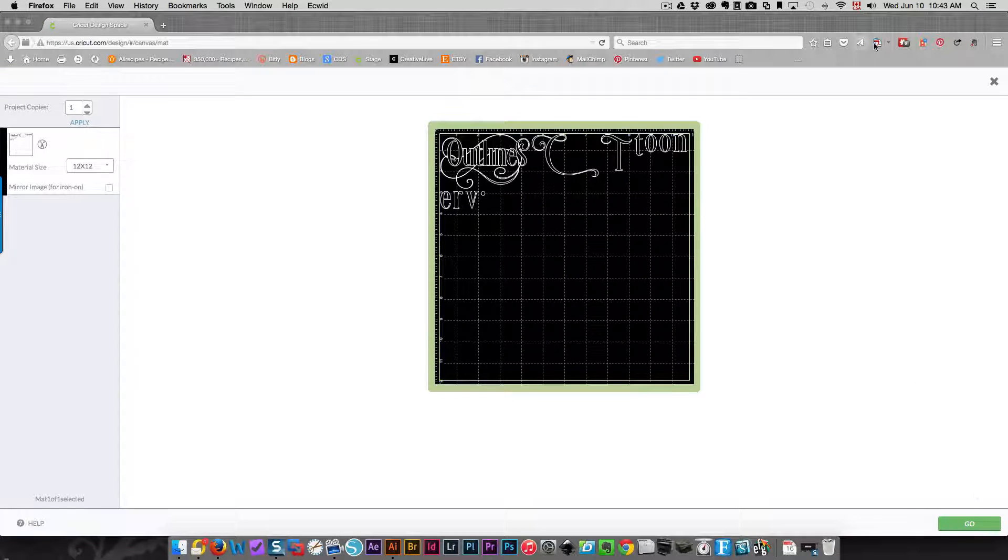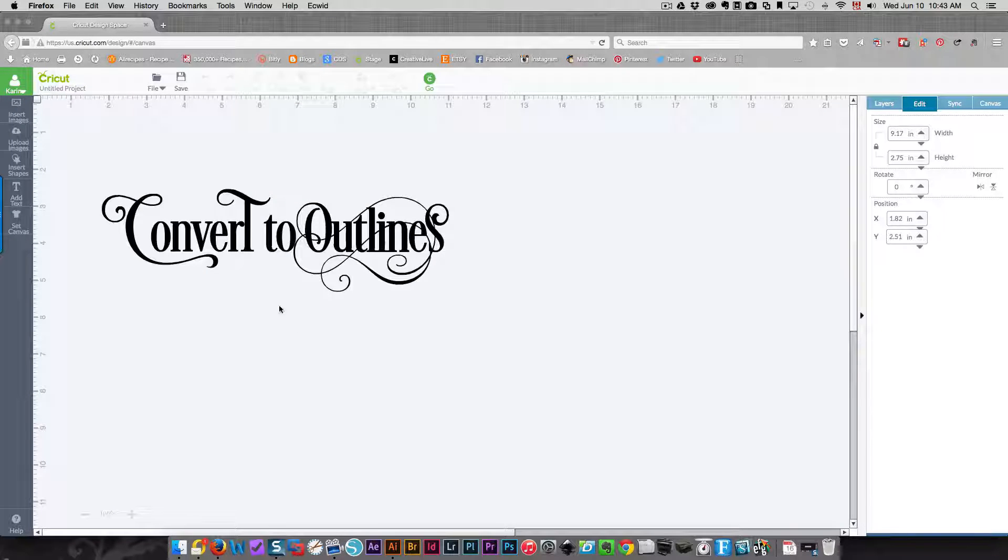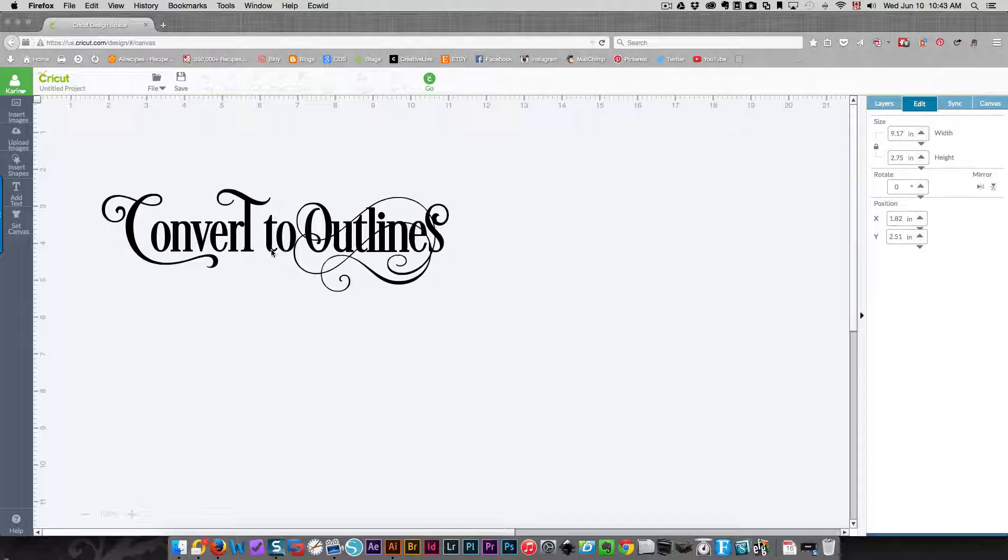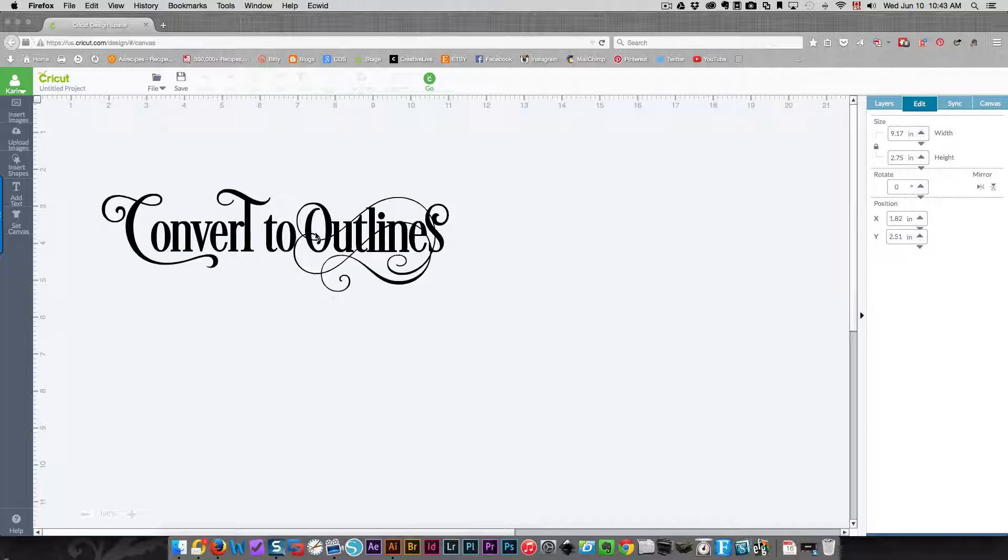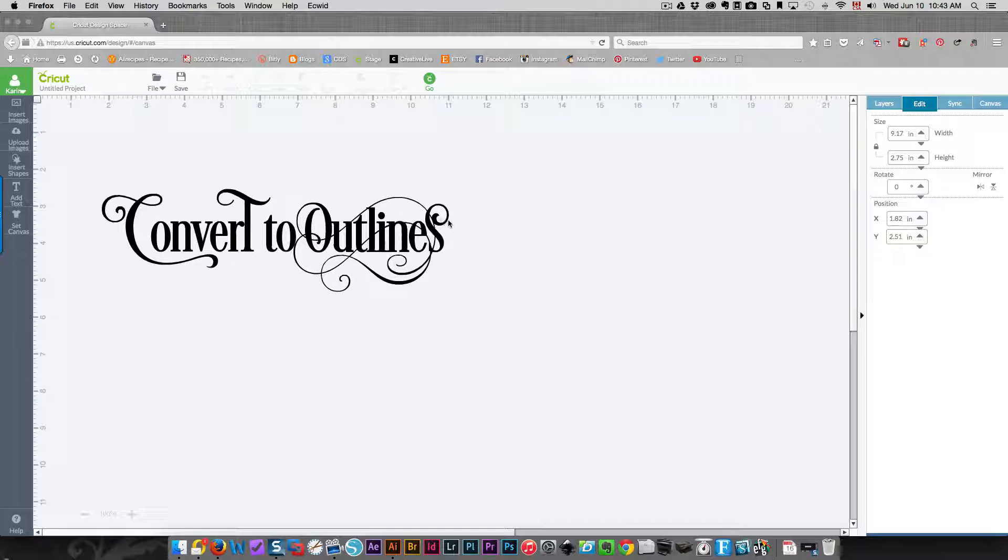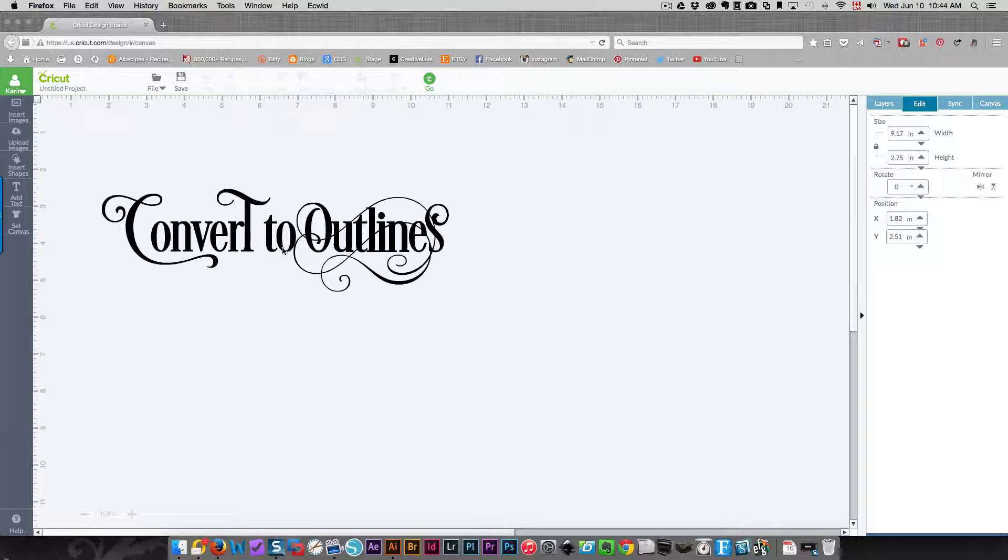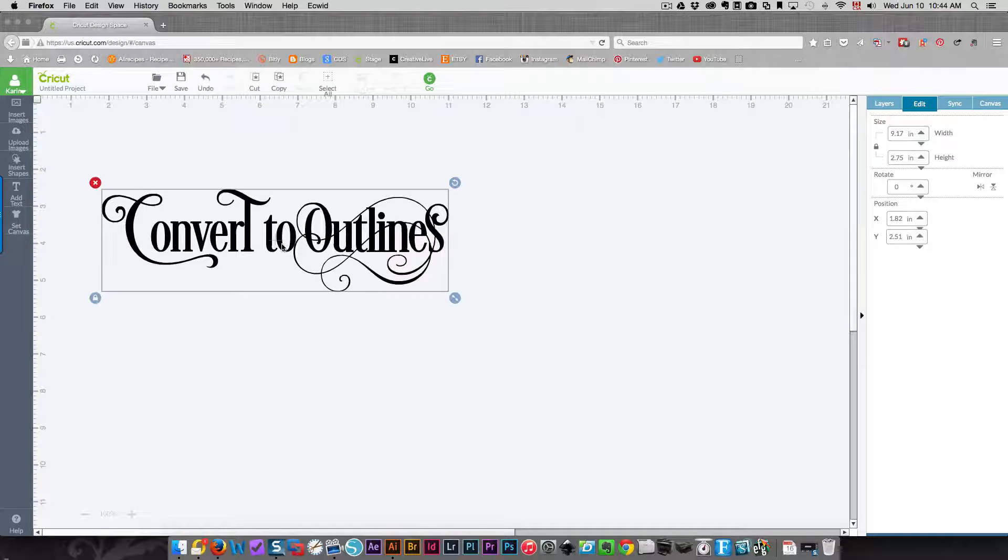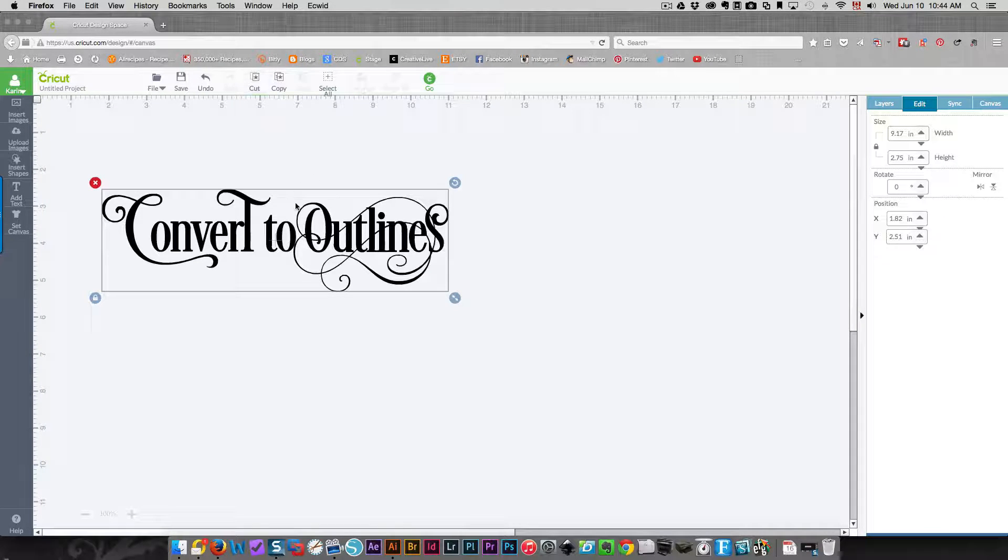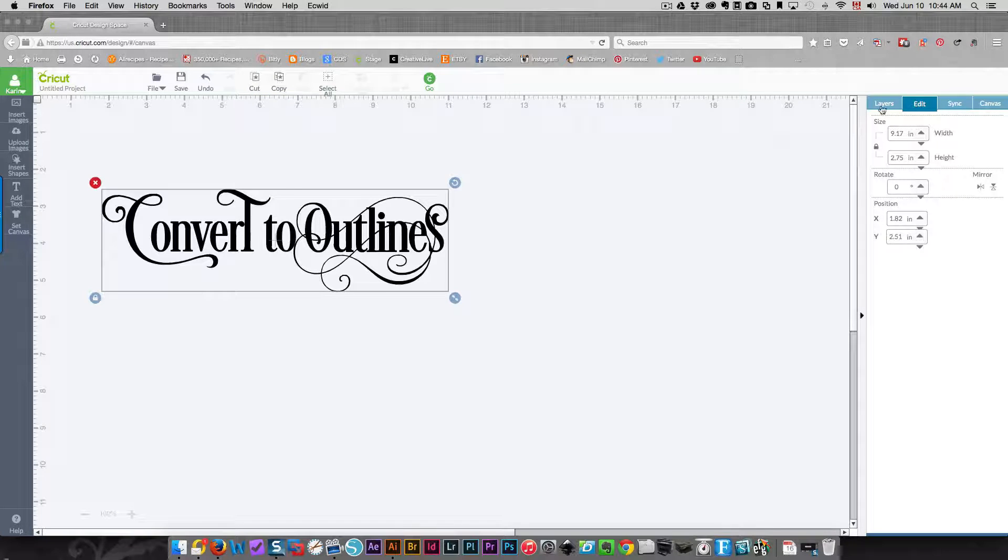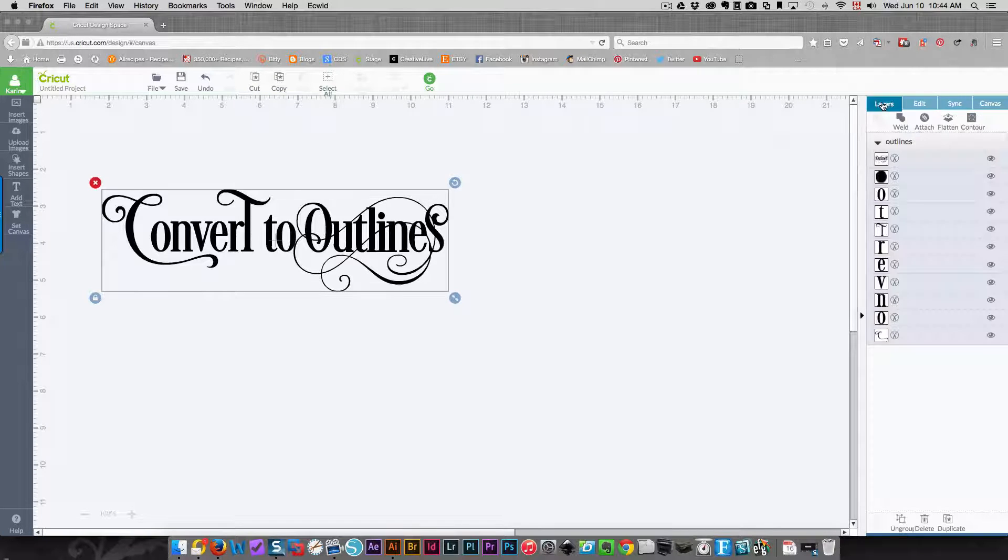It's because although I have welded my pieces, all of the parts here are together because they're touching, but the T and the O were not touching. For them to be welded, they're actually separate elements. So what you need to do is choose your phrase, go into the Layers panel, and click Attach. Then when you click Go, everything will be fine.